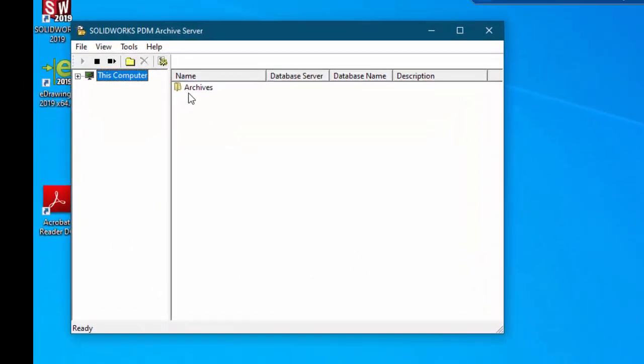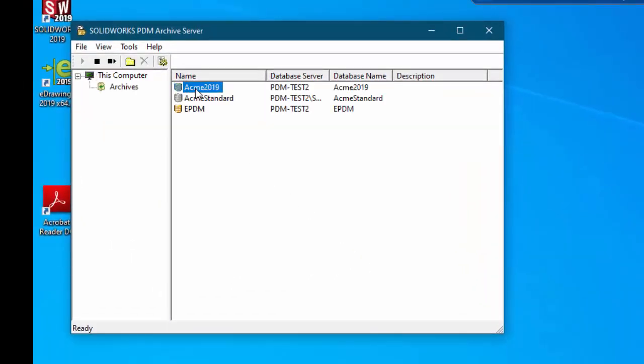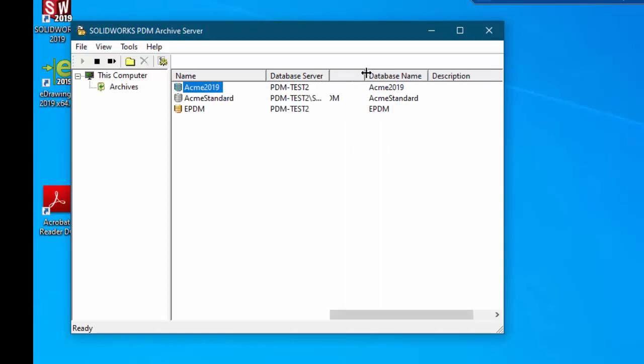When you're in the tool go into the archives. You see your vaults are here. Notice this is the column for your database server. So this particular archive server has three vaults. One of them is a standard vault. Two of the vaults are going directly to the database server. And the last one has a named instance.